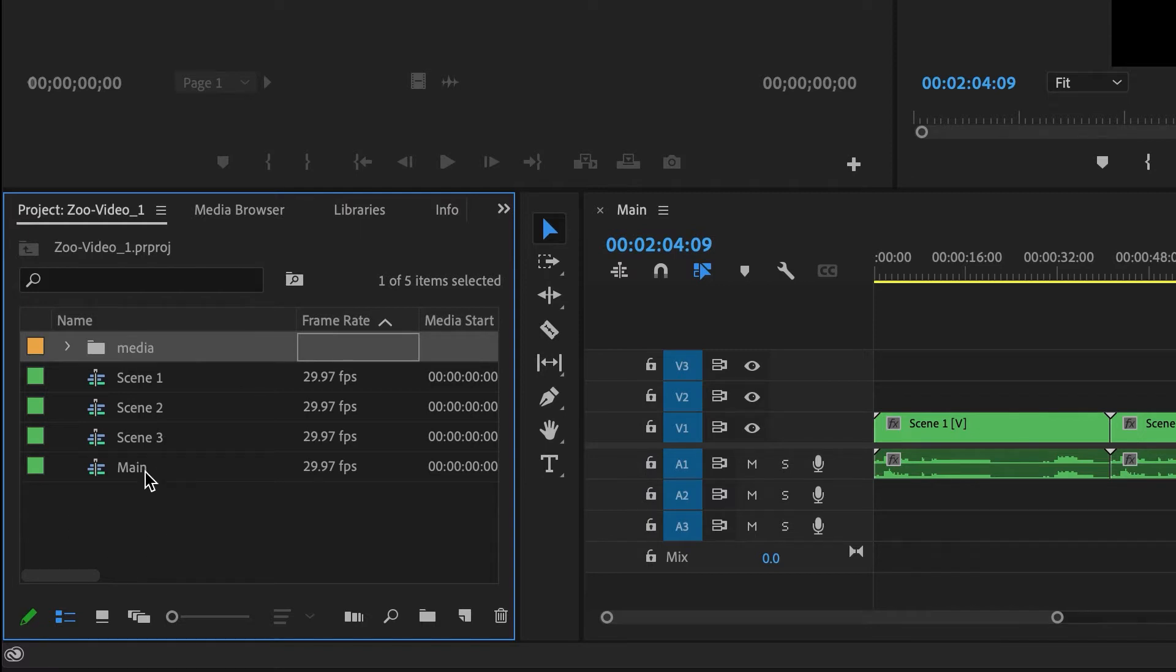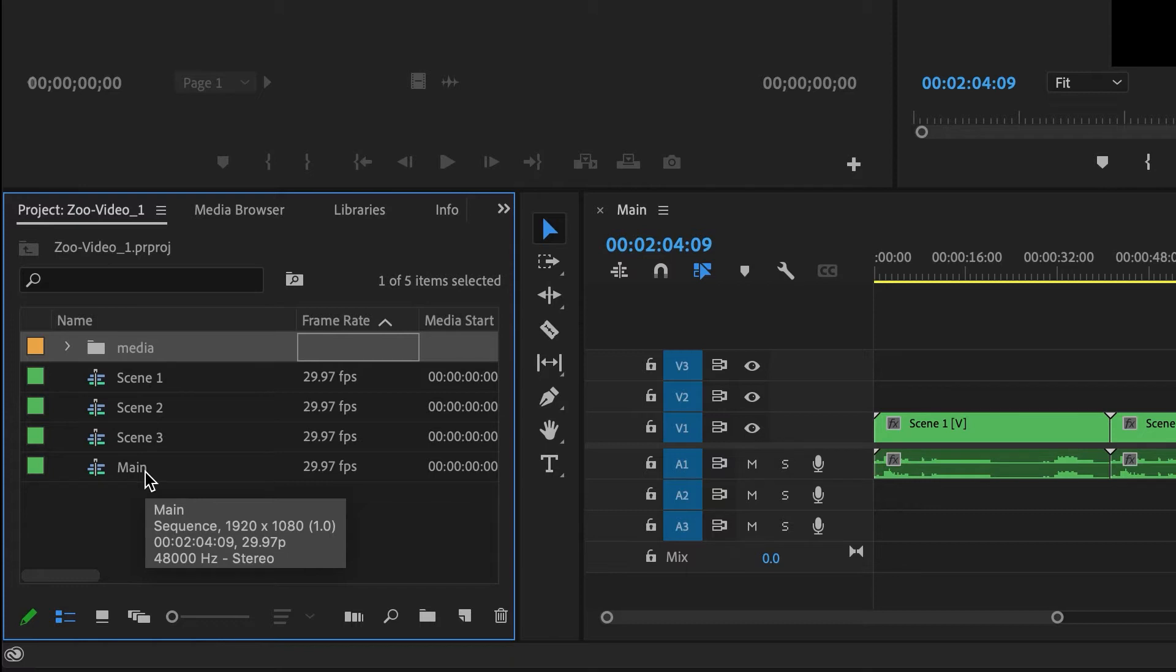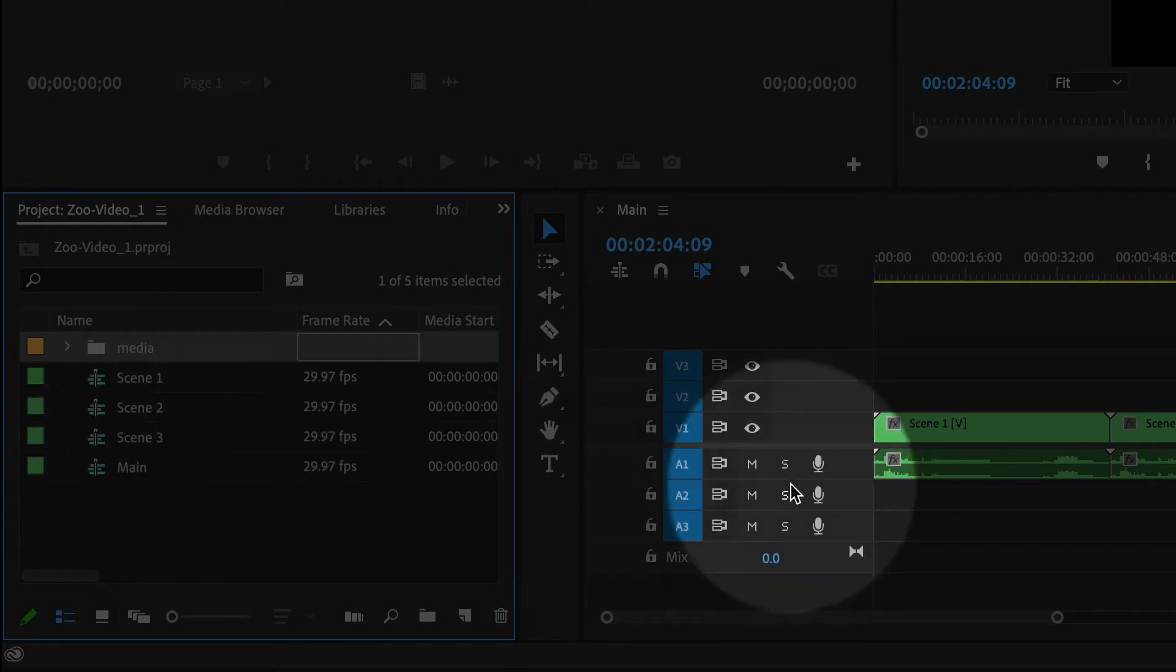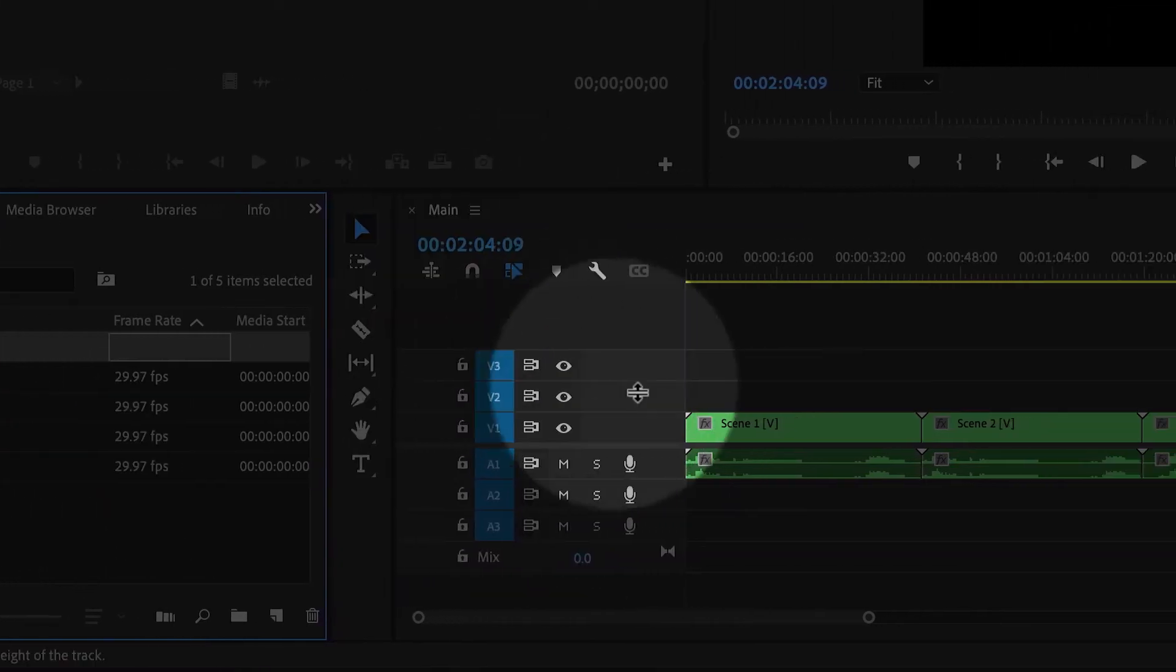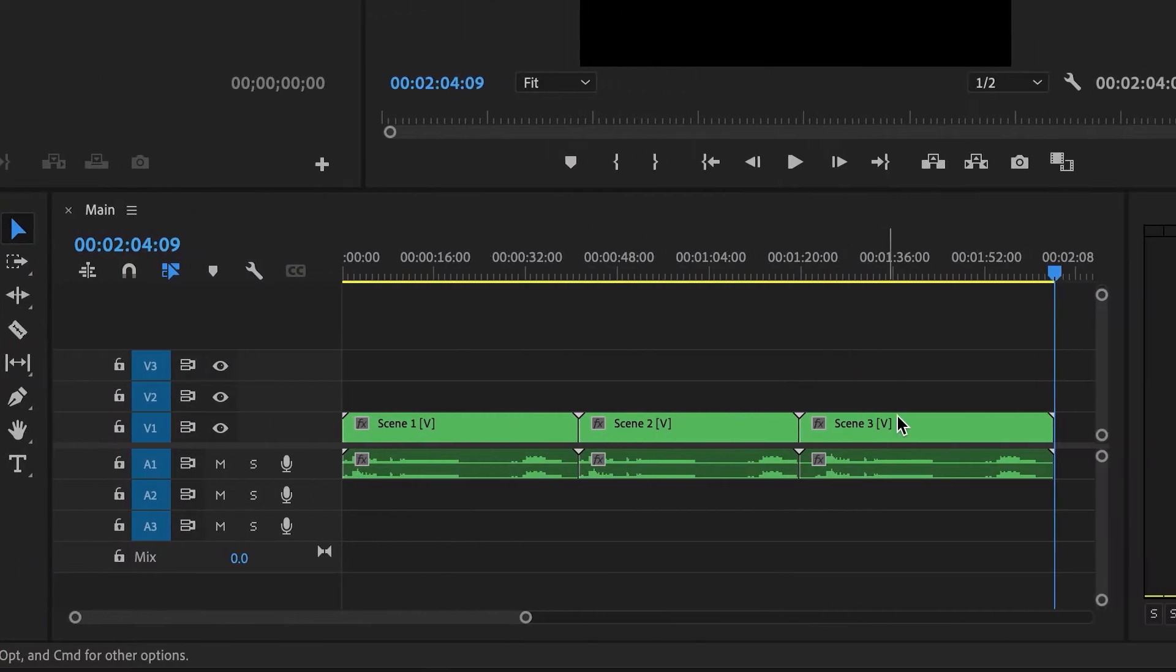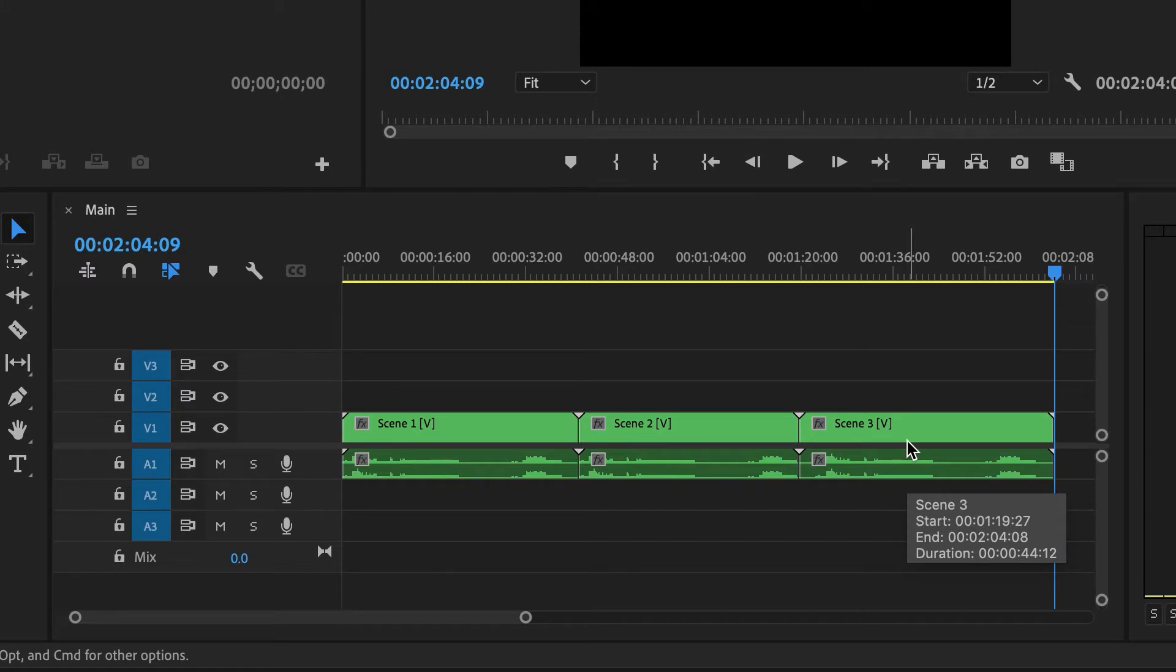Now the main sequence contains three other sequences. That's why we call it nesting. You have one sequence inside of another sequence. So now inside of the main sequence, we have scene one, scene two, and scene three. So this is much cleaner and simpler and easier to manage.